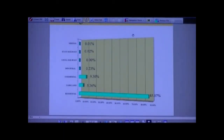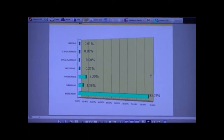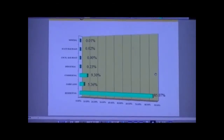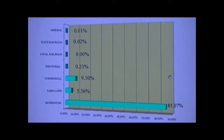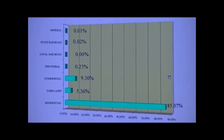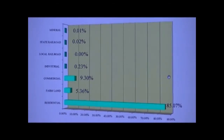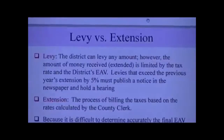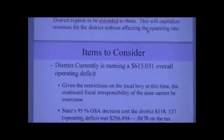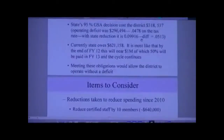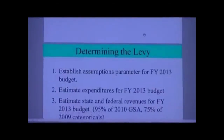Residential property taxes pay almost 86% of the monies coming into the district, 9.3% commercial property taxes, 5.4% farm, and then a couple of smaller categories including railroad and minerals.